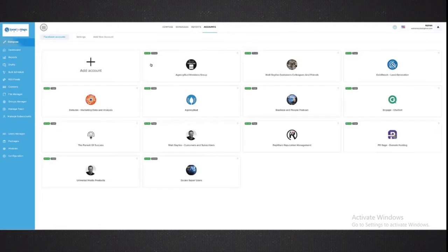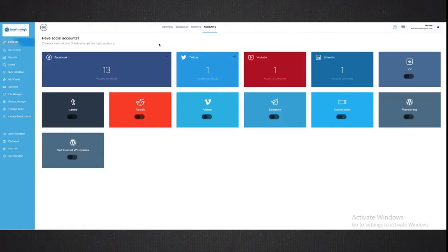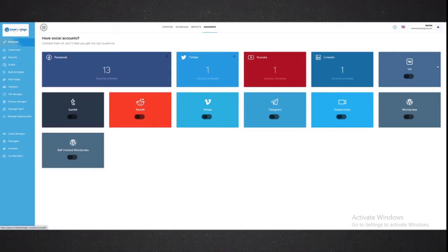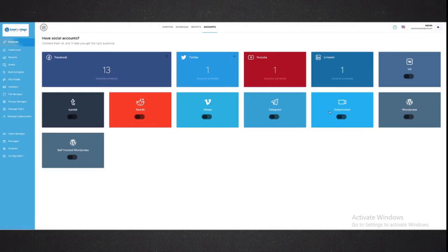So you connect your accounts, and you'll do that for all of the different social media. We've got Twitter, YouTube, LinkedIn, Tumblr, Reddit, Vimeo, all the others. We've got a few coming as well, your own WordPress blog, so you can connect your own blogs as well.